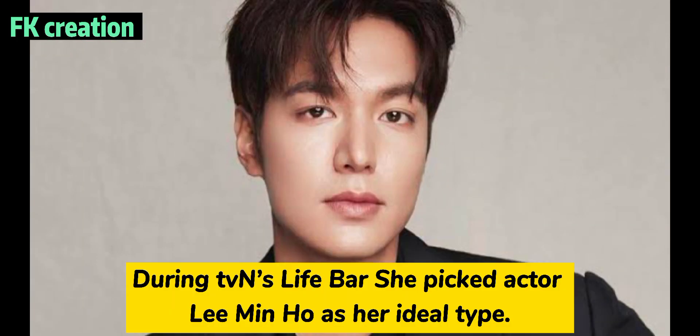Number 14. During tvN's Live Bar, she picked actor Lee Min-ho as her ideal type.